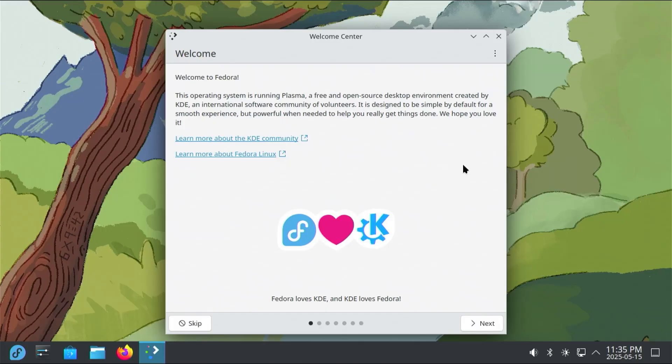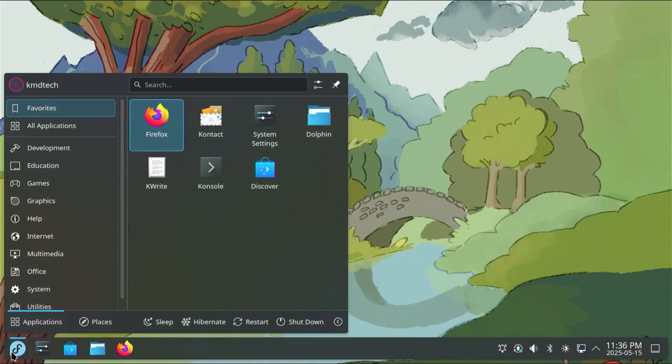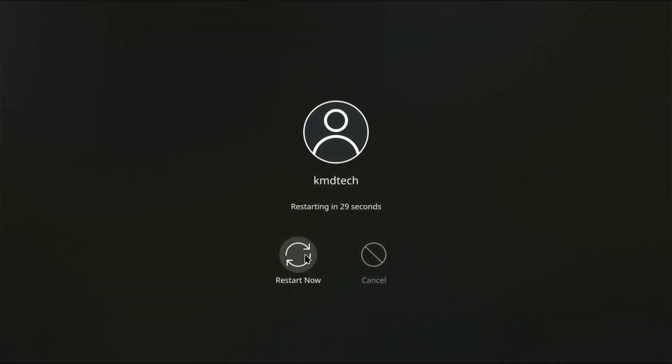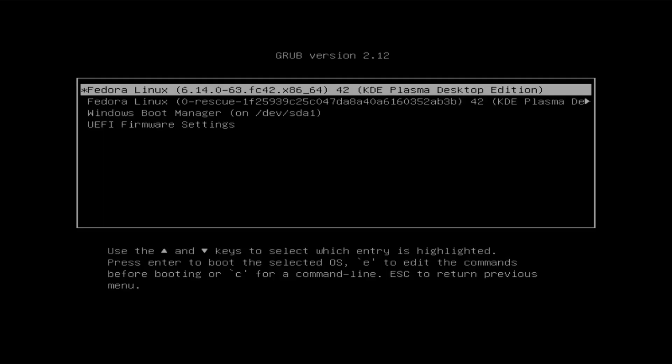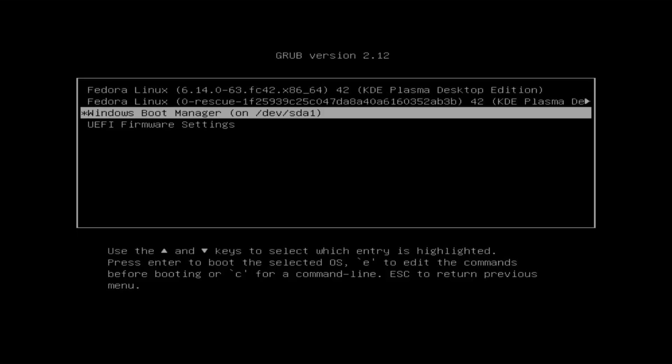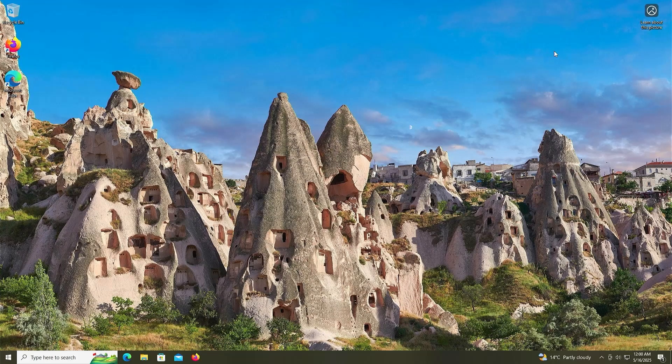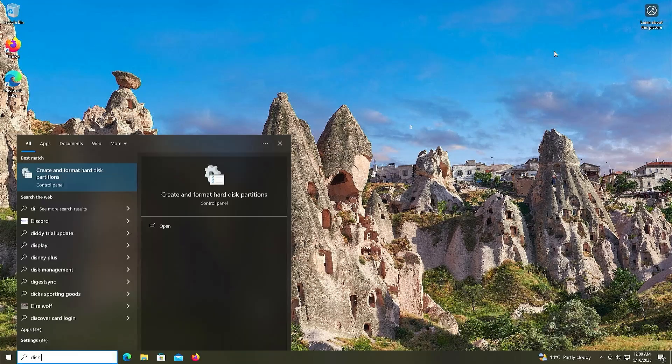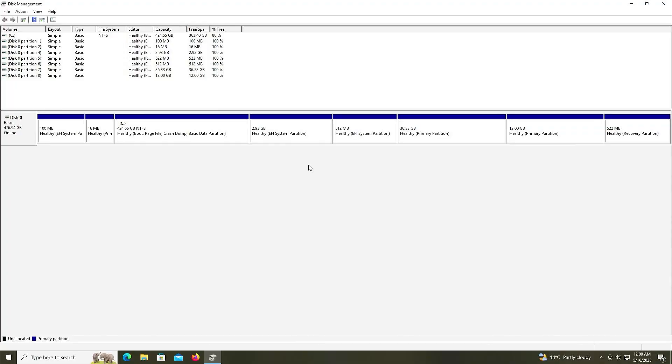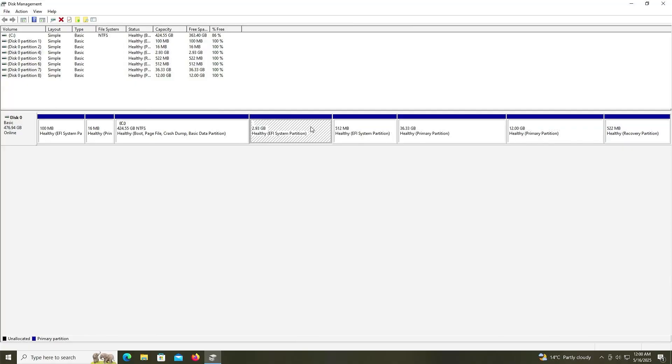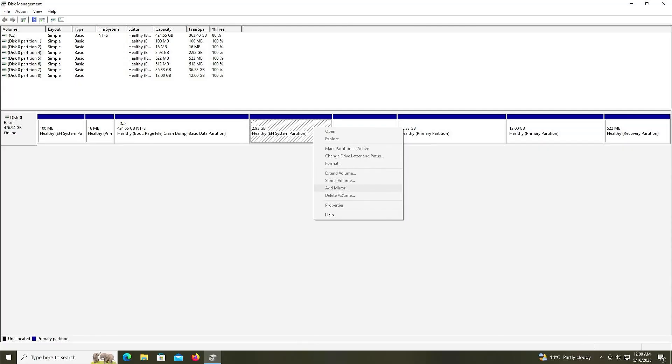Restart. Restart now. I'm going to scroll down and select Windows. Open up Disk Management. There's my three new partitions I created for Fedora. And the installation partition, I no longer need it. So I'm going to delete it. I can't delete volume. It's grayed out. So I'm going to go into Diskpart to delete it.